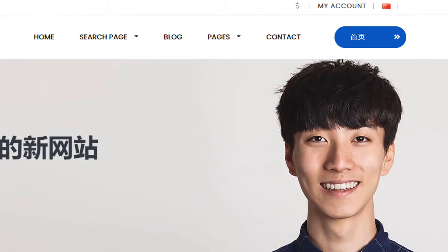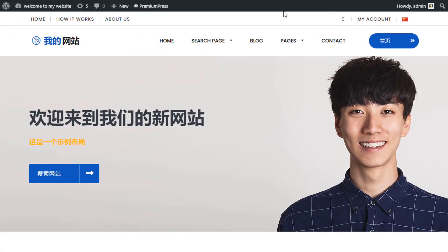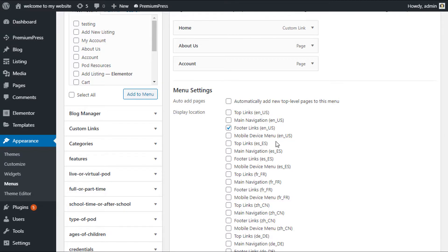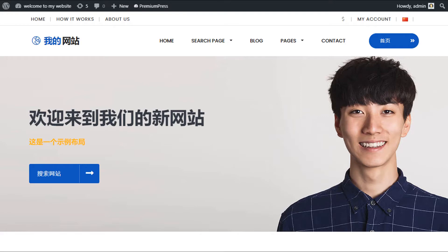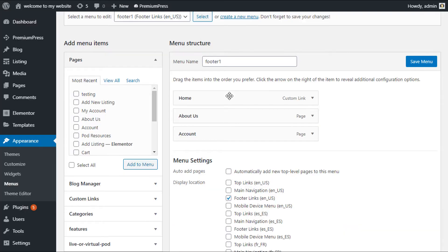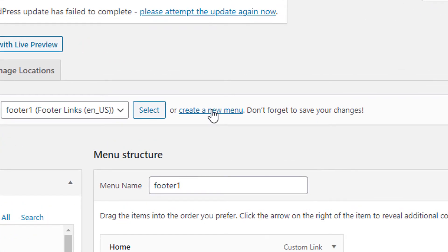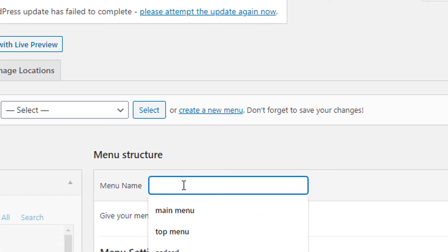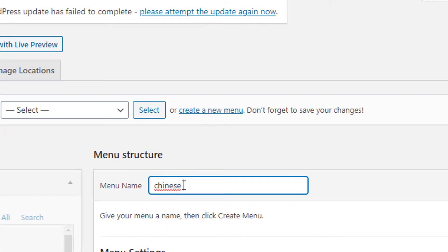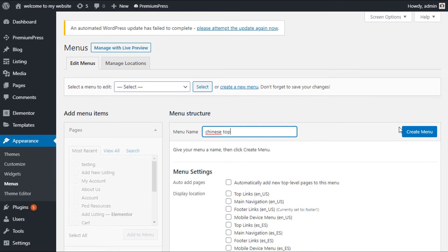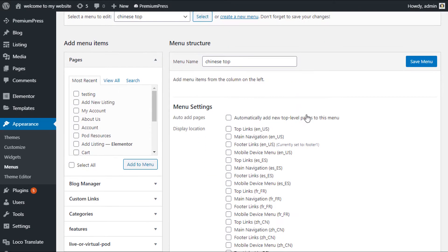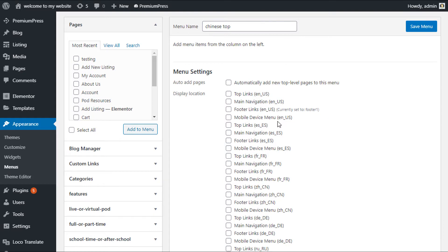To be able to translate the top menu navigation, we simply create a new menu for each of the languages that we're using. In this example, let's start with the Chinese one. We go ahead and create a new navigation and give it a name — I'll call it Chinese Top Menu.